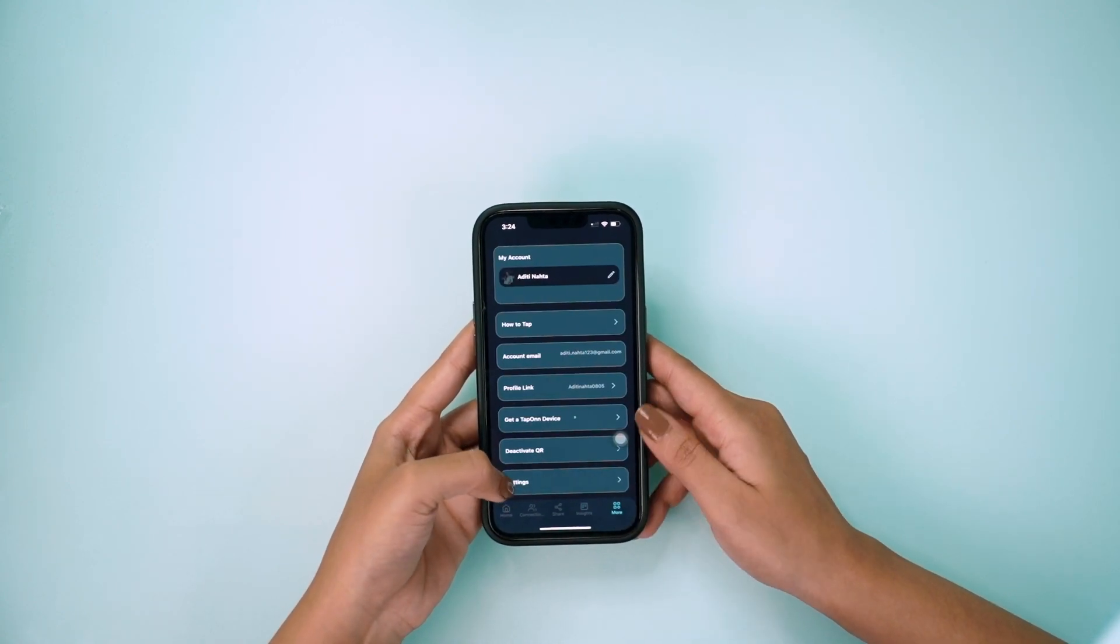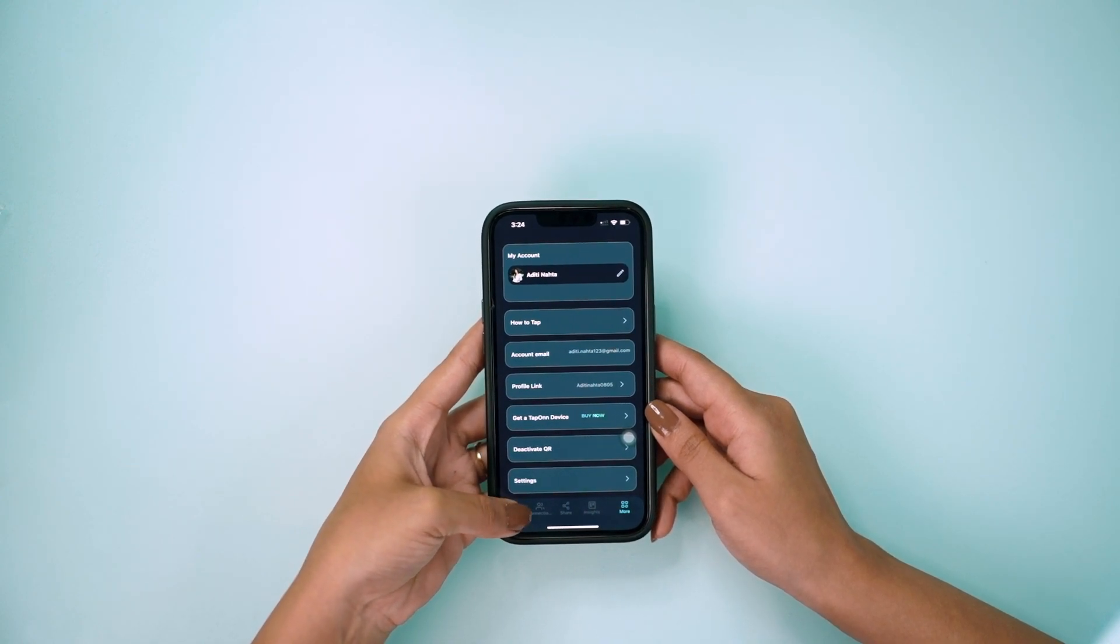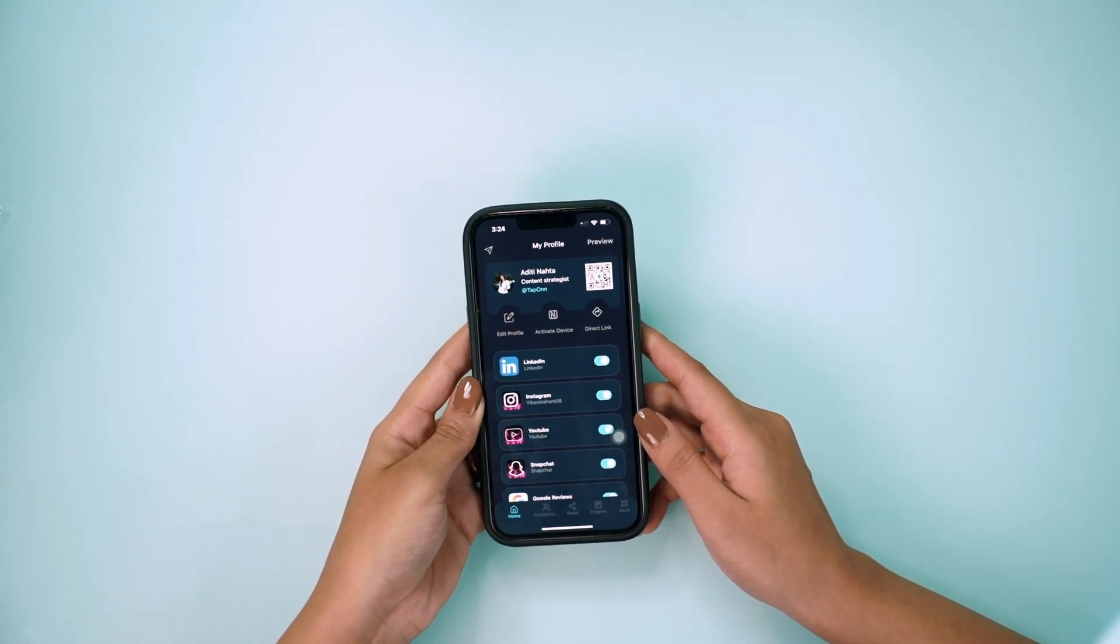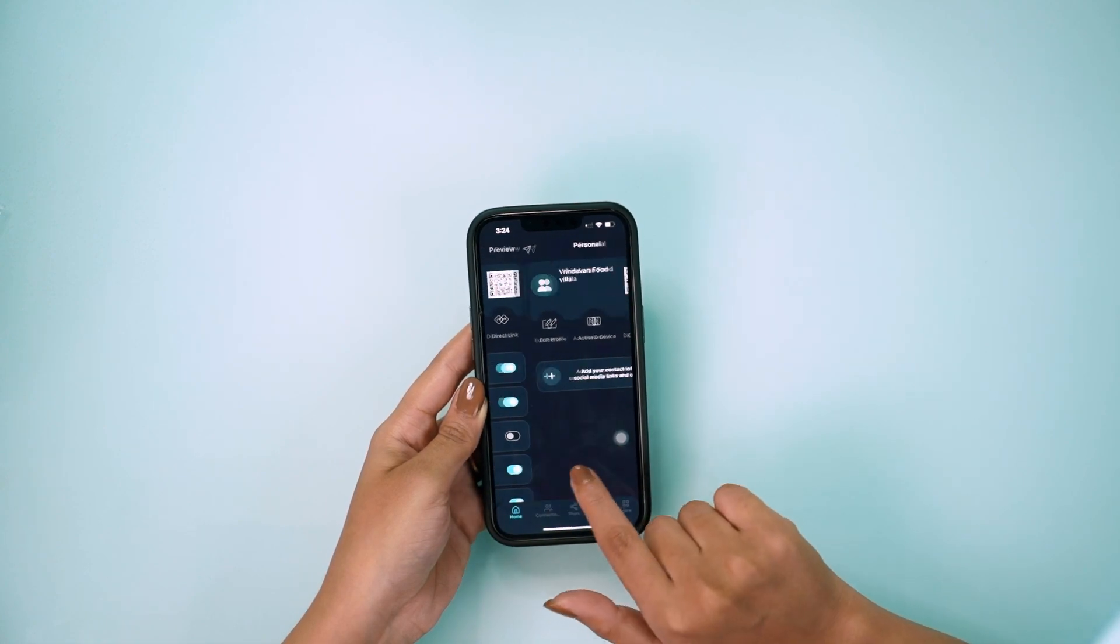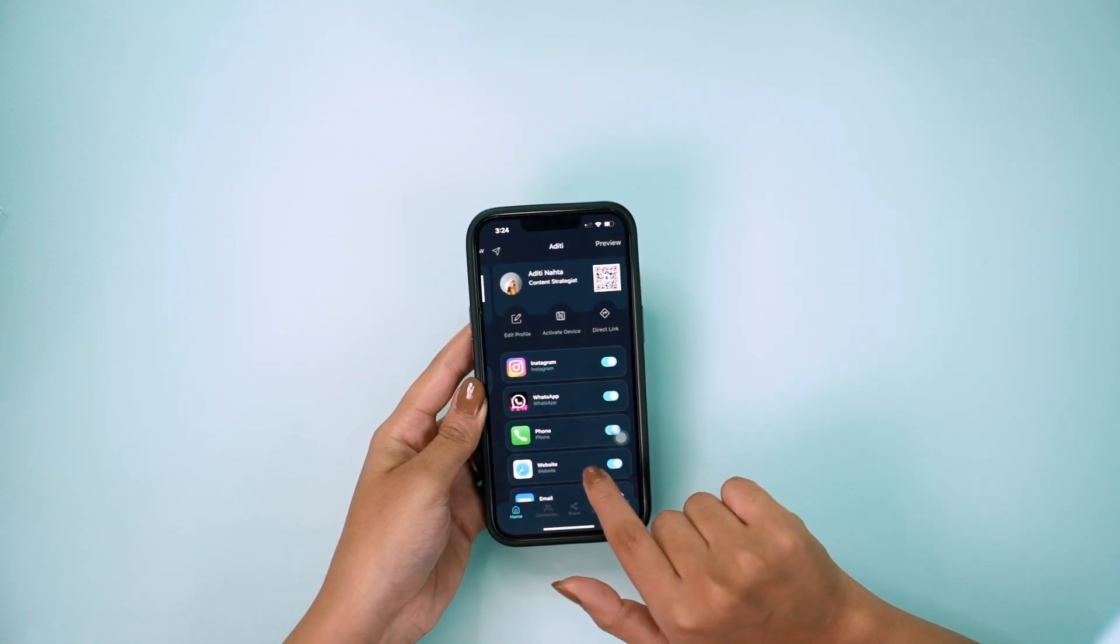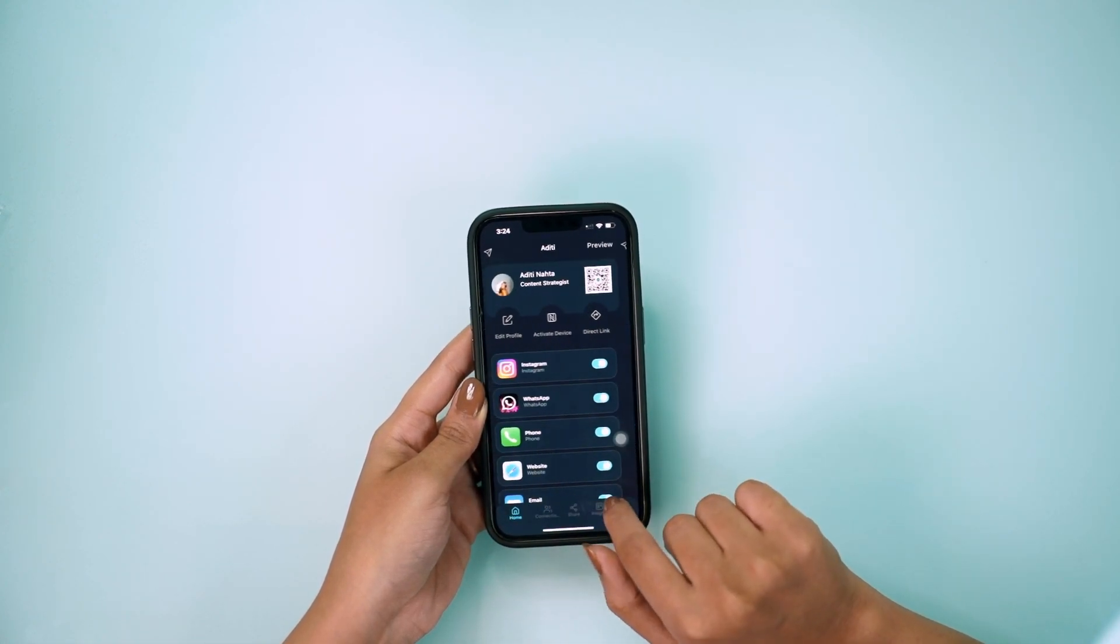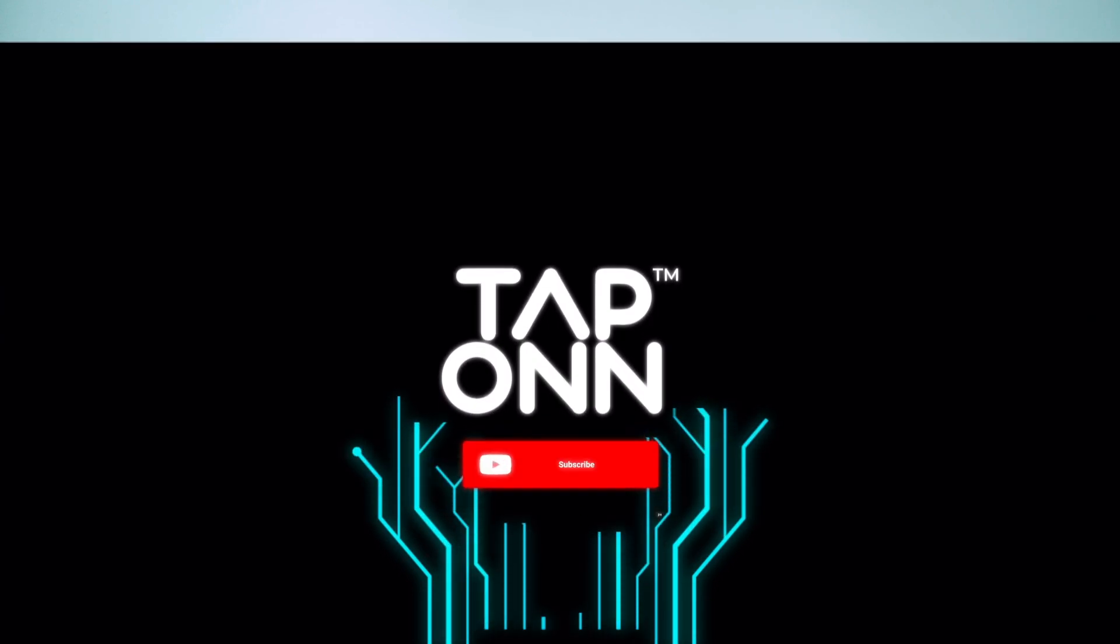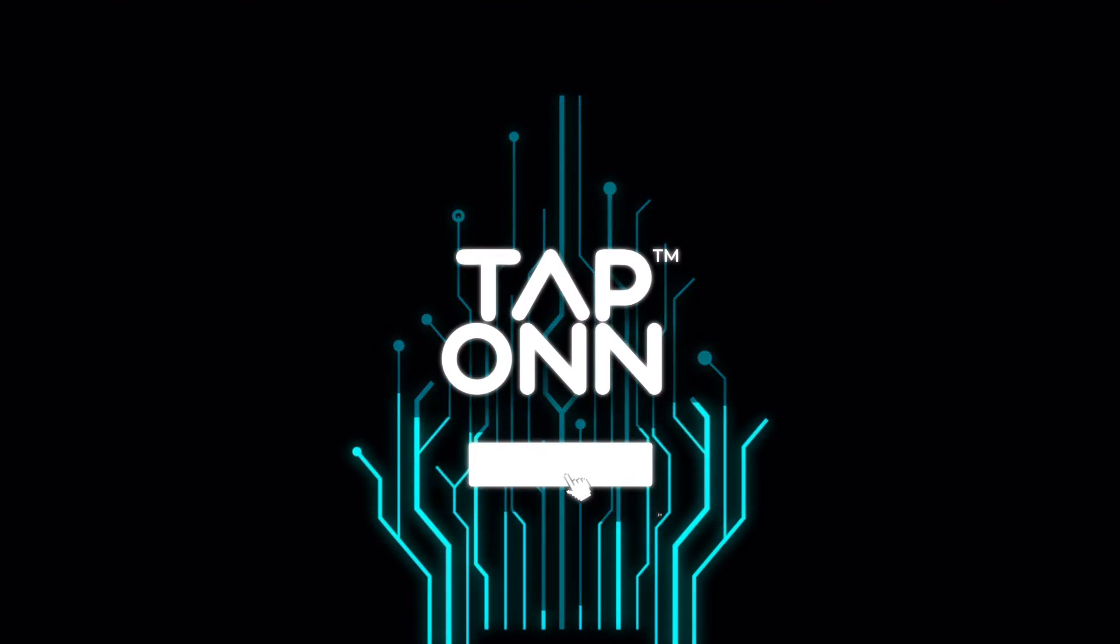If you have multiple businesses, you can create multiple profiles just by swiping right like this. Subscribe to Tap On's YouTube channel for more updates.